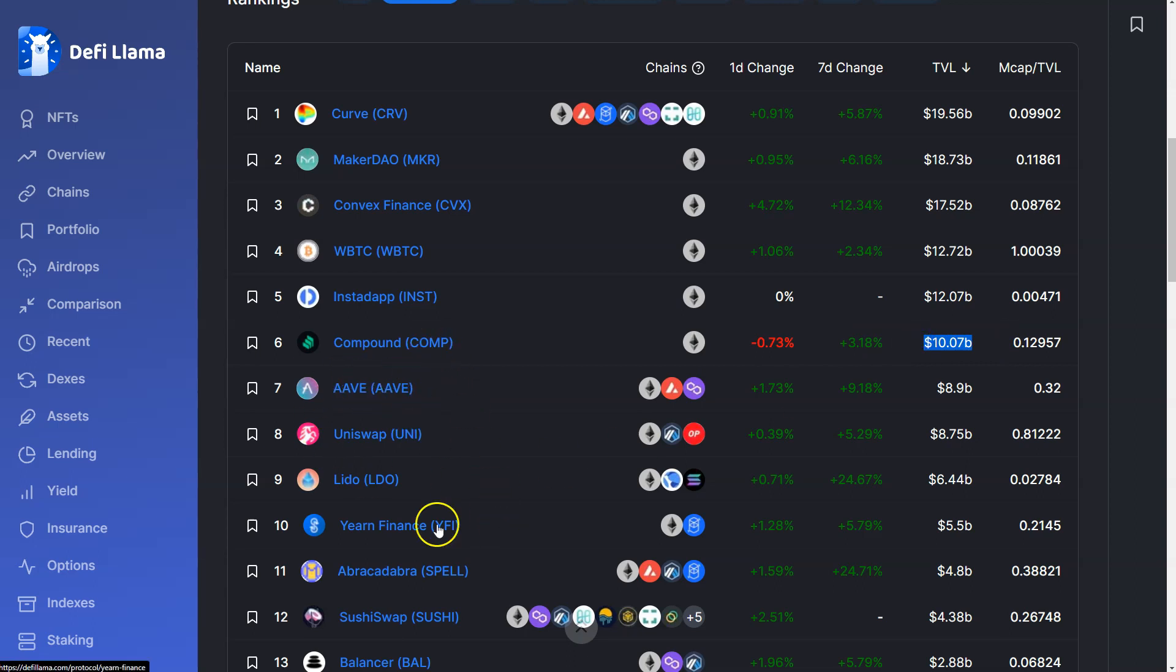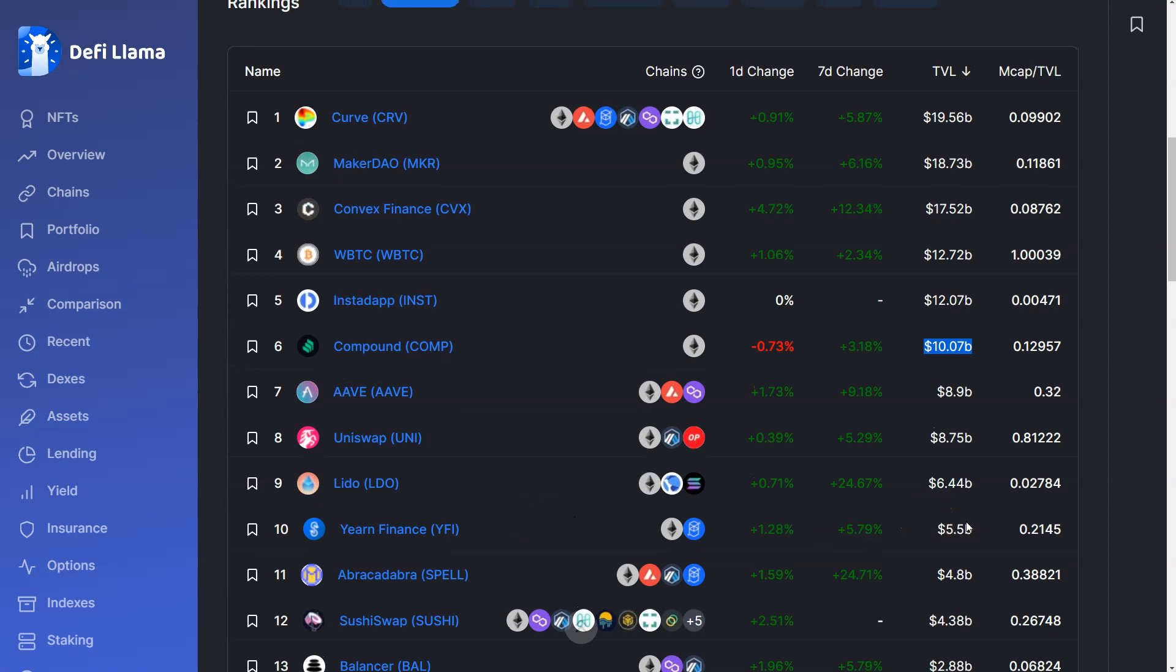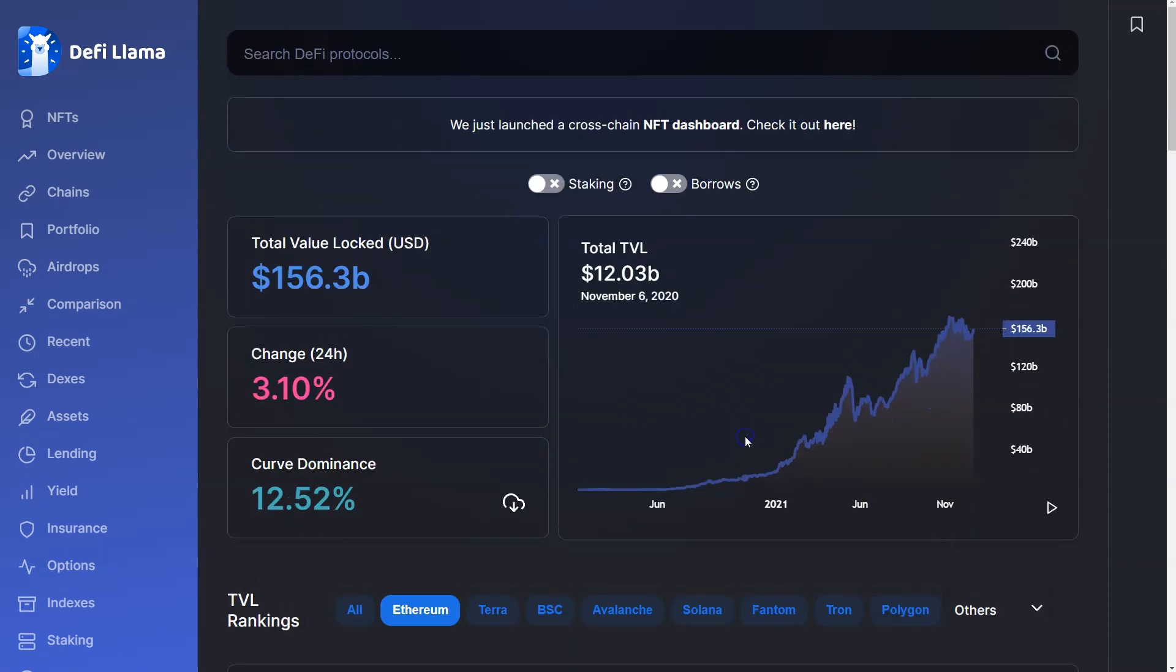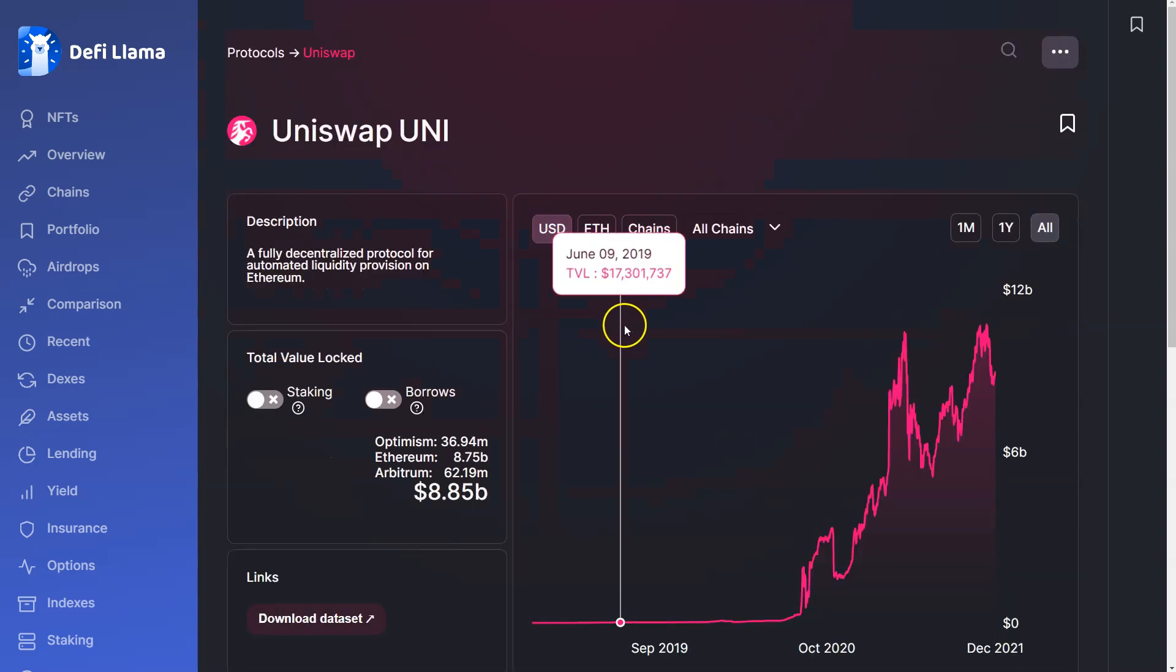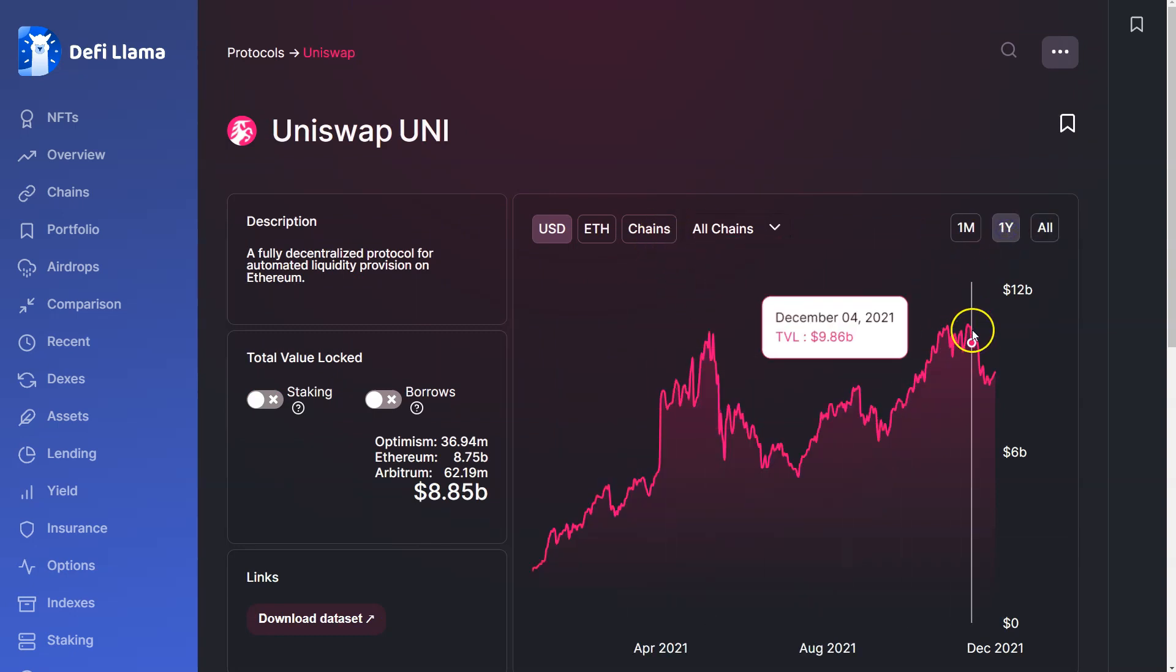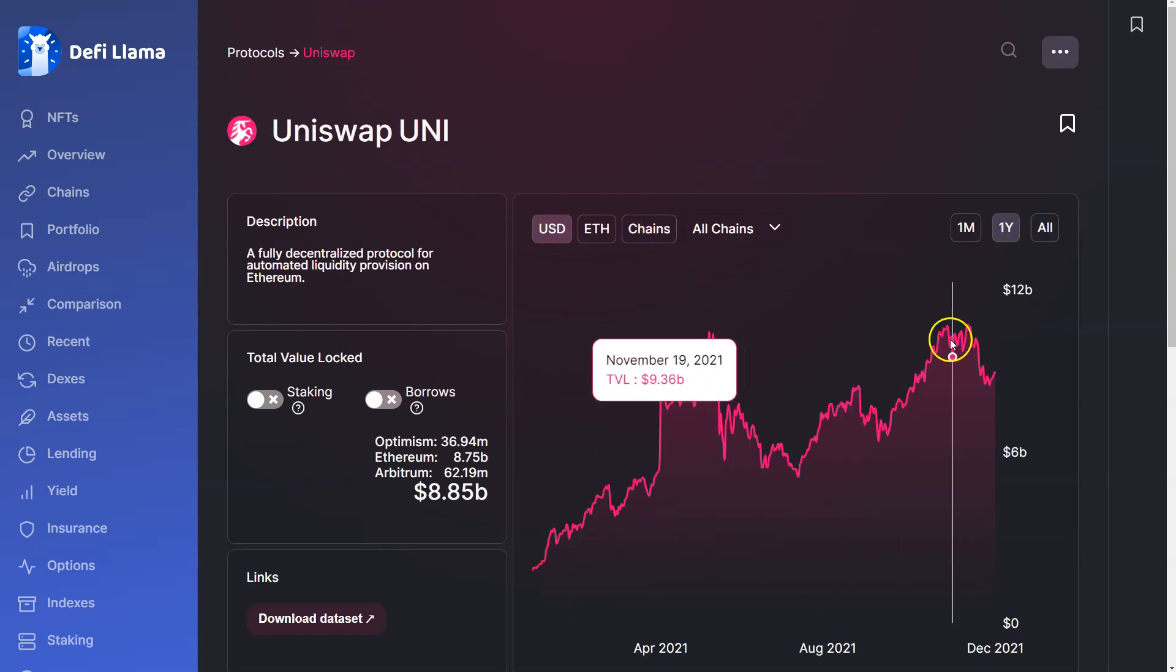Comp, or a UNI, YFI especially, TVL is almost completely divorced from the token. The tokenomics definitely make a much greater impact.